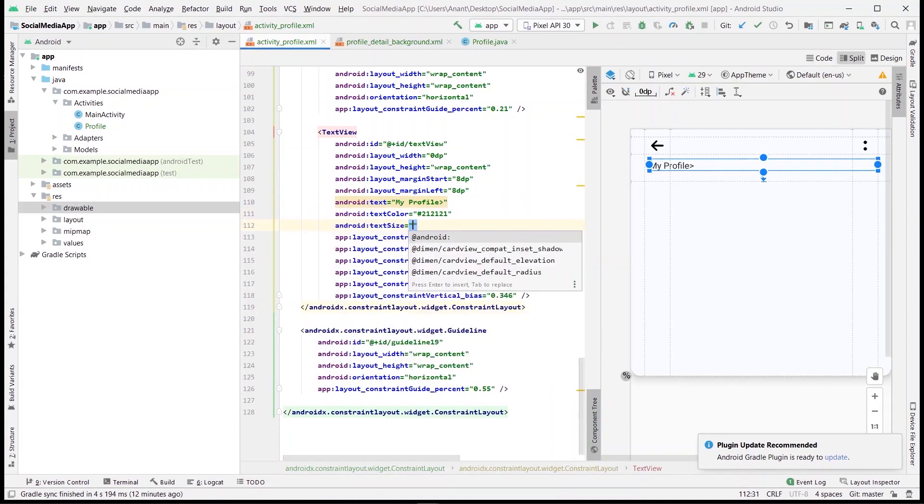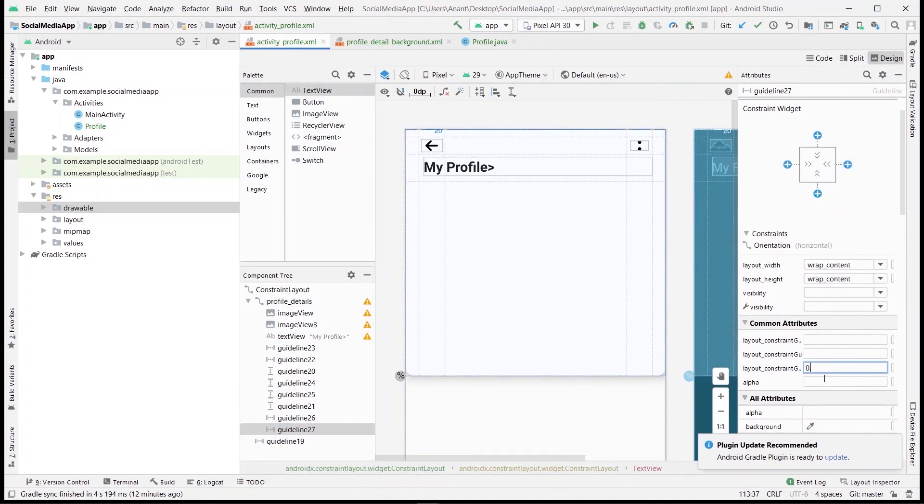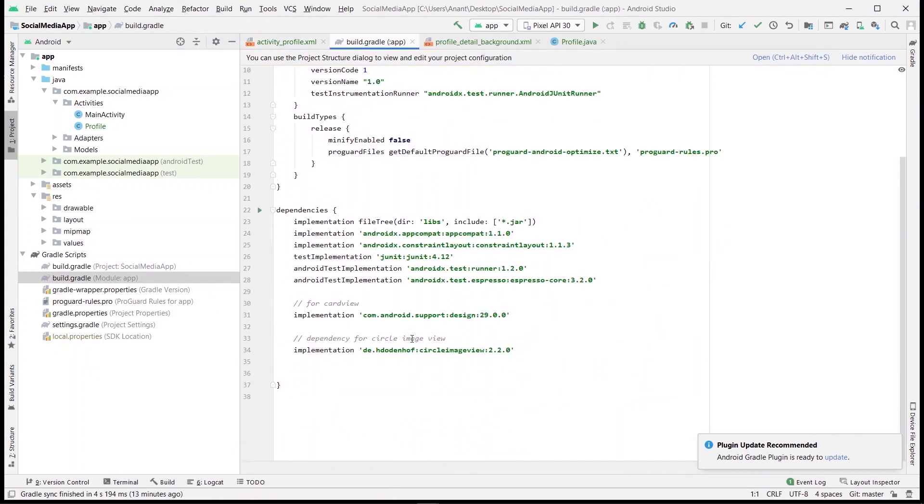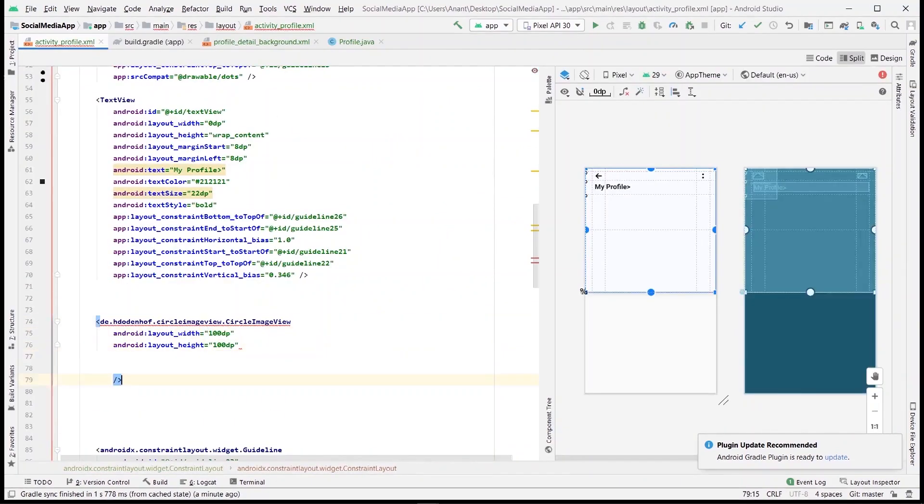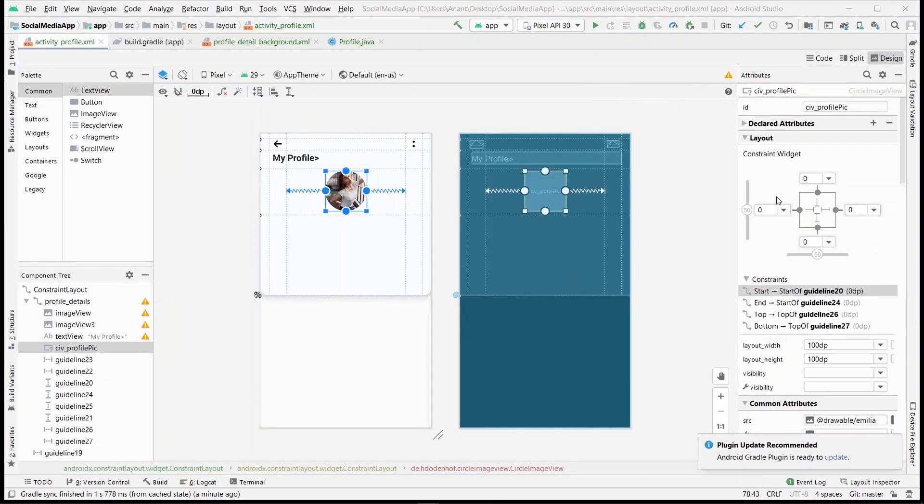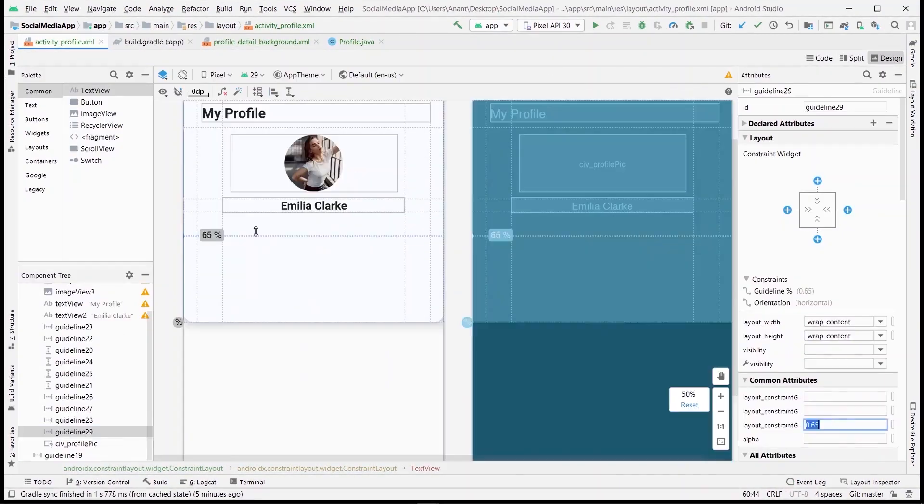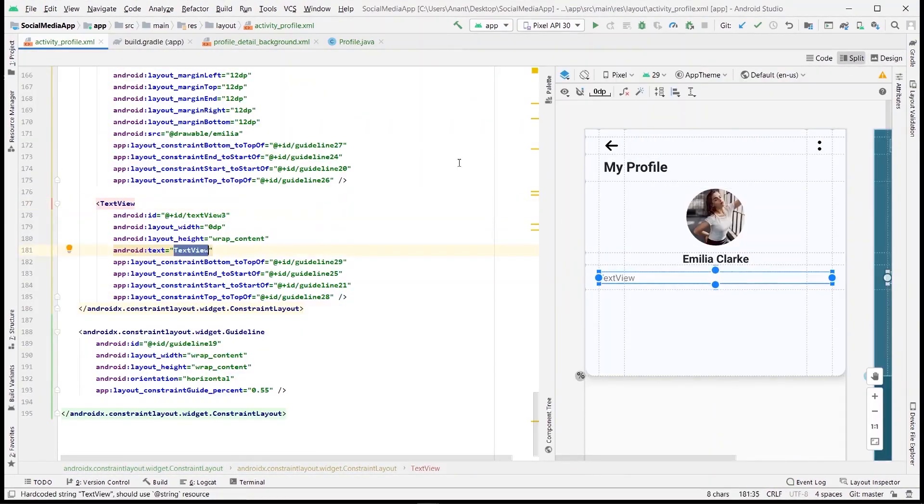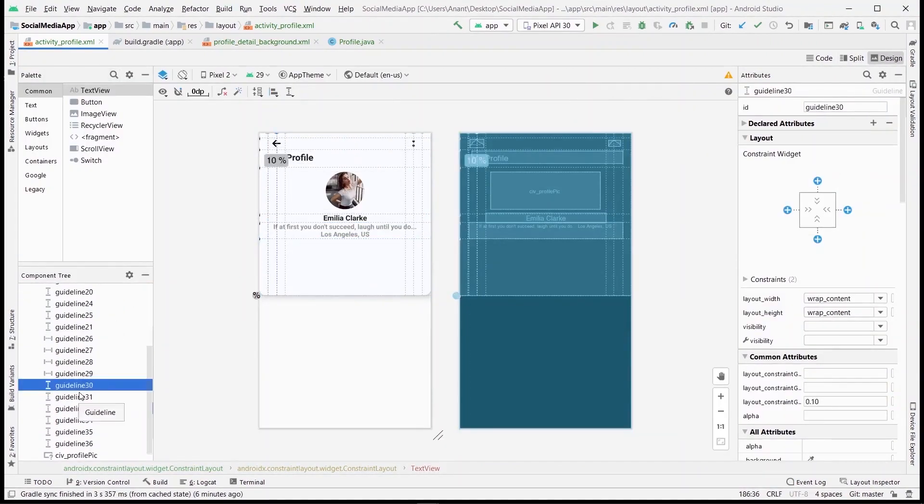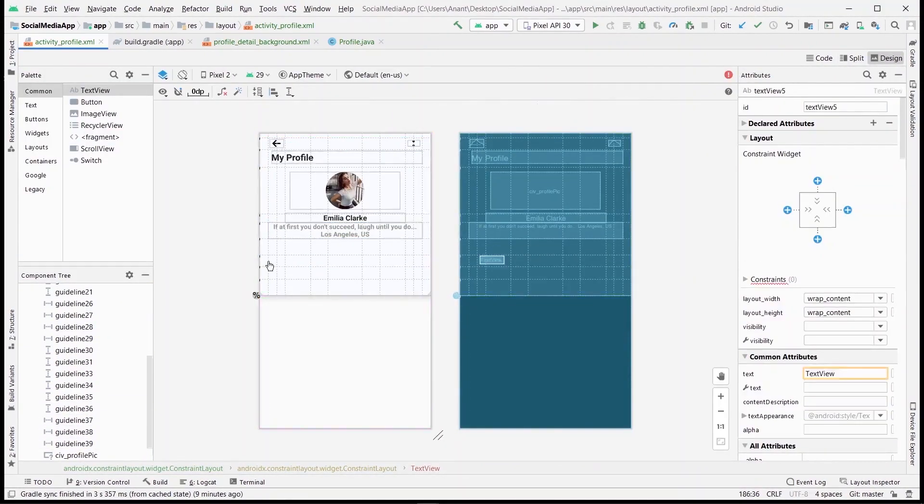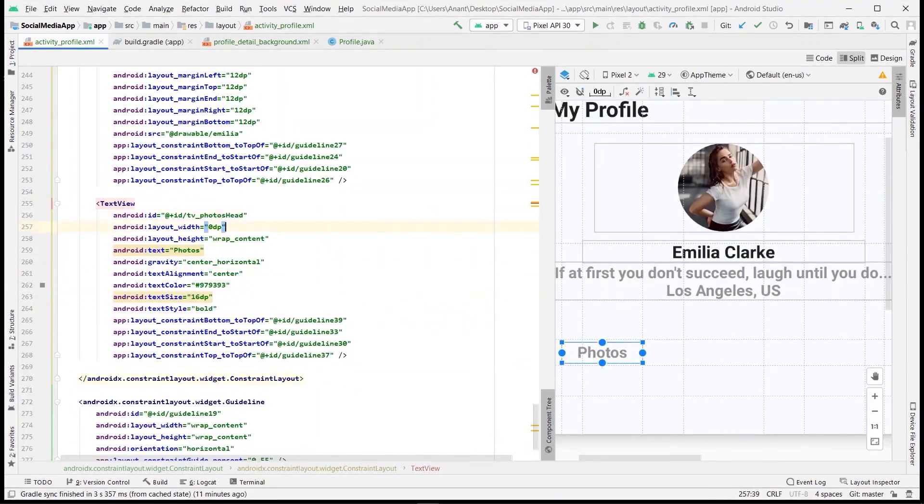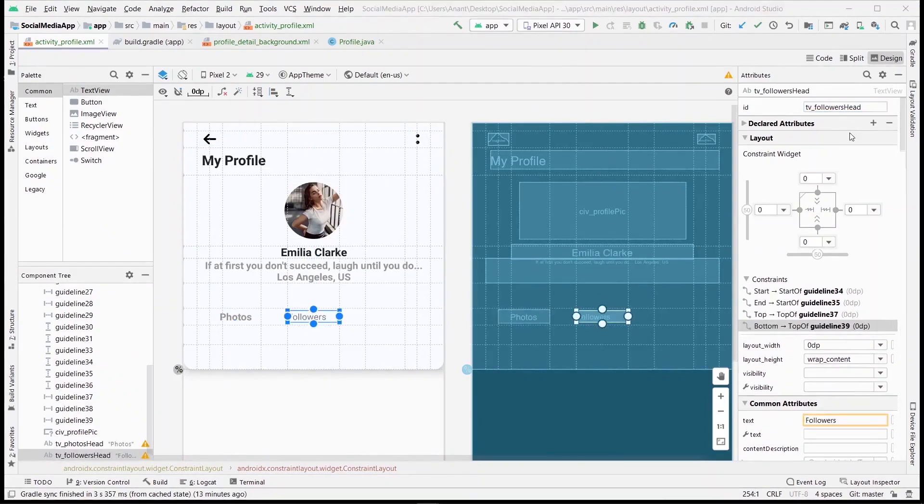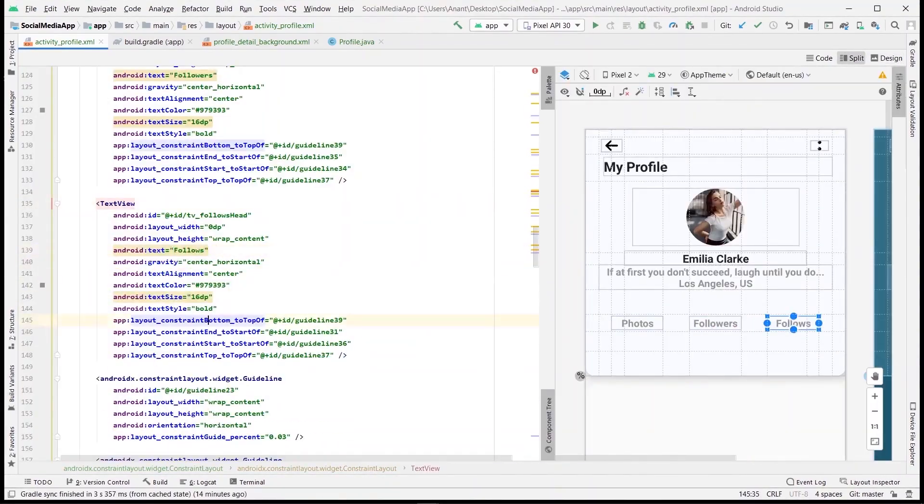Next, let's have the circular image view for which we have already imported the dependency. Define its source, match the constraints, and add some padding to it. I'll time-lapse the repetitive steps to save some time. We will do similarly for the rest of the text views, that is user bio, profile stats for followers, following, and posts.